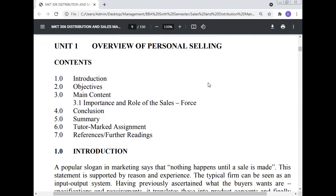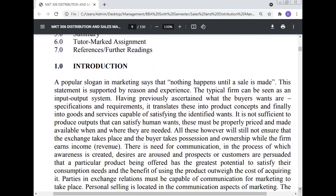Unit 1: Overview of personal selling. The contents include introduction, objective, main contents, importance and real role of the sales force, conclusion, summary, tutor mark assignment, and references and other readings.